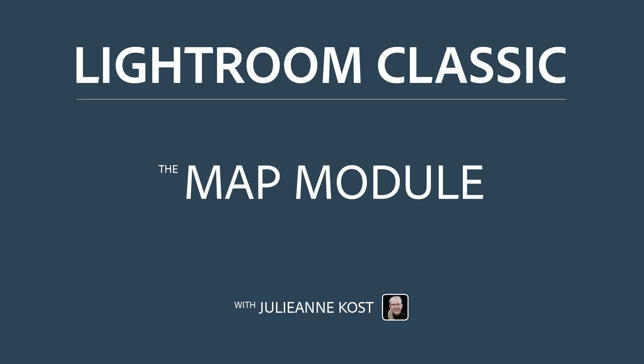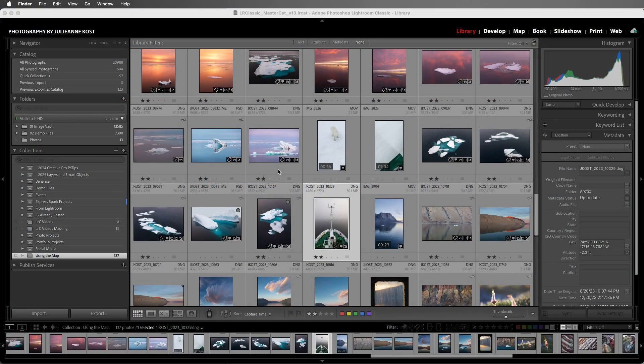Hi, I'm Julianne Kost. Let's take a moment to learn how we can use the map module to view where our photographs were taken, as well as quickly add GPS and location metadata to images that don't have embedded GPS data. I'm going to begin with this collection of images that were taken with a variety of devices, some of which embedded GPS data, but unfortunately some did not.